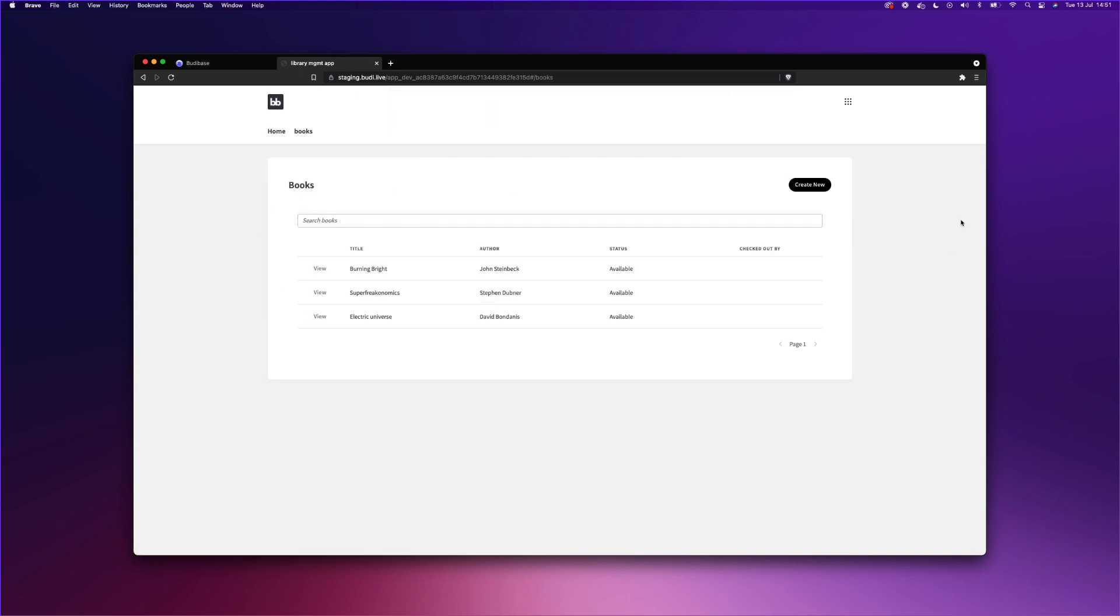And you can read all the books from within our table. We can also take the read operation a little further. We'll just search for Super Freakonomics.